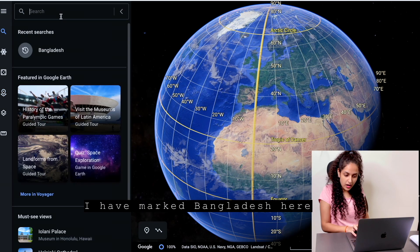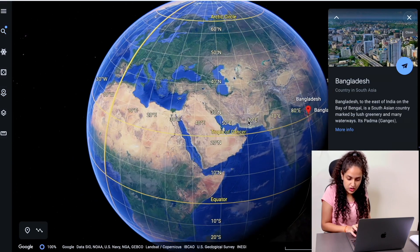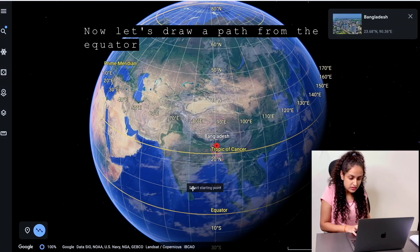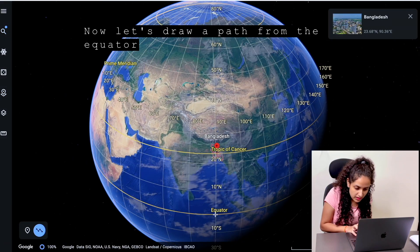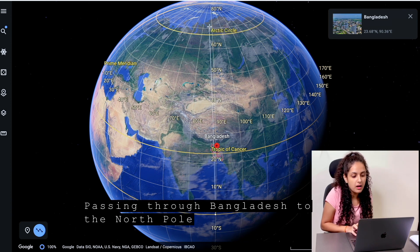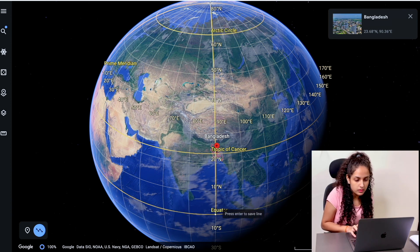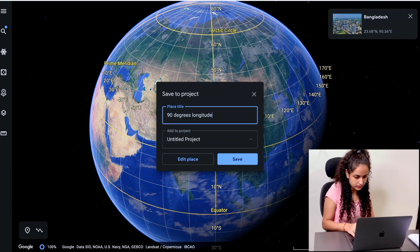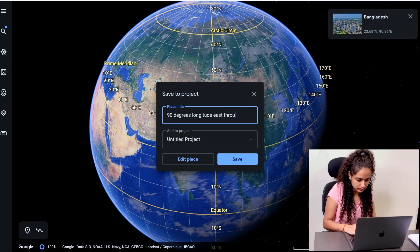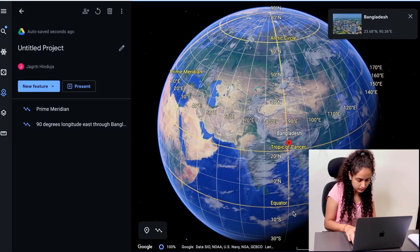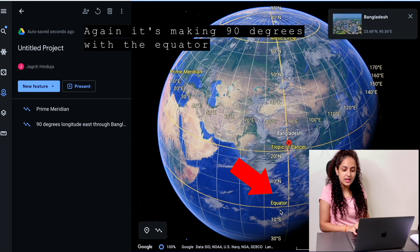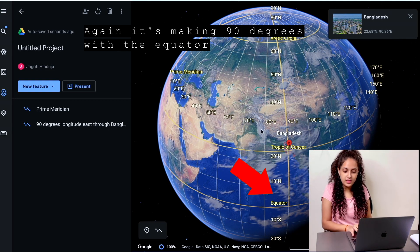I have marked Bangladesh here. Now let's draw a path from the equator — essentially Bangladesh to the north pole. Again, it's making 90 degrees with the equator.